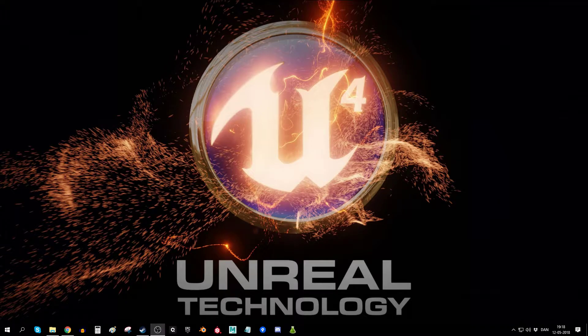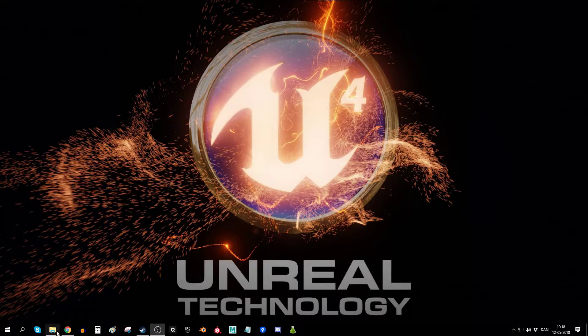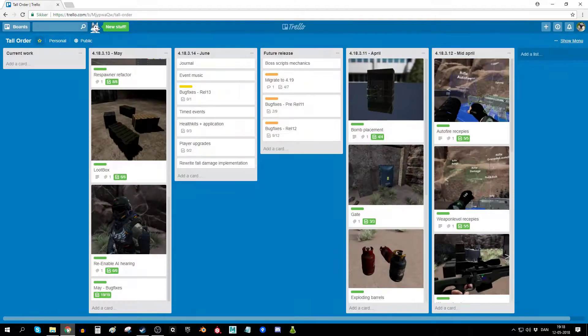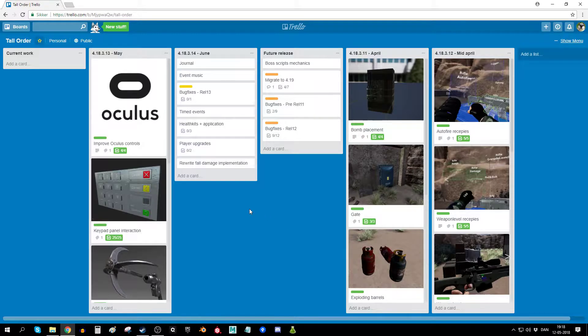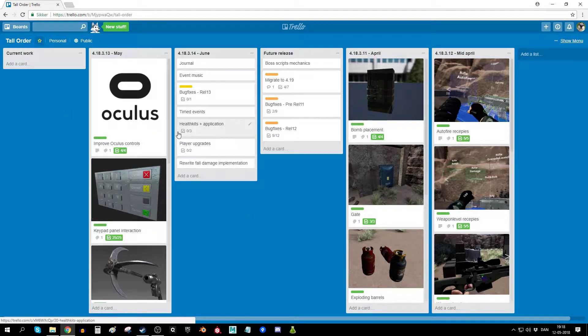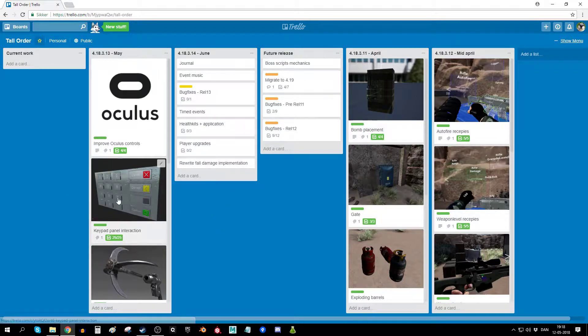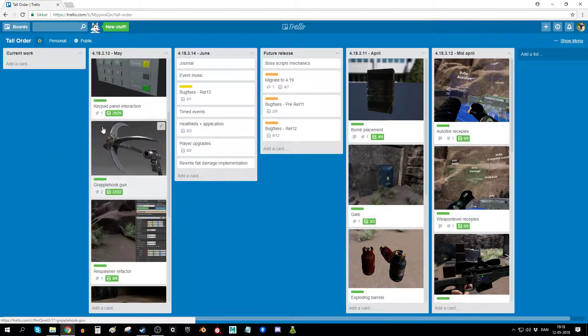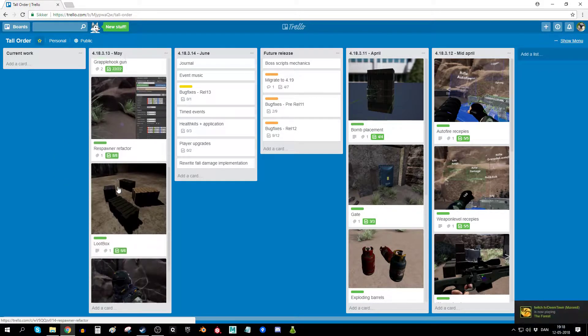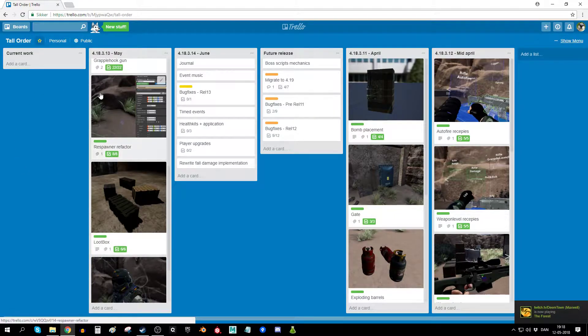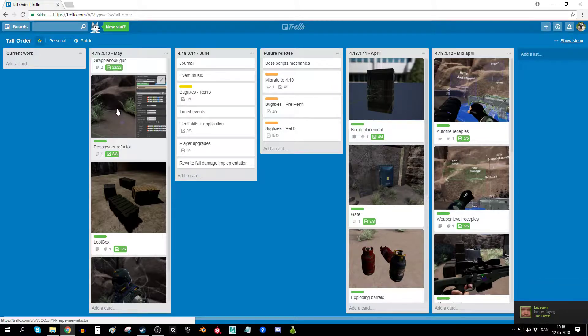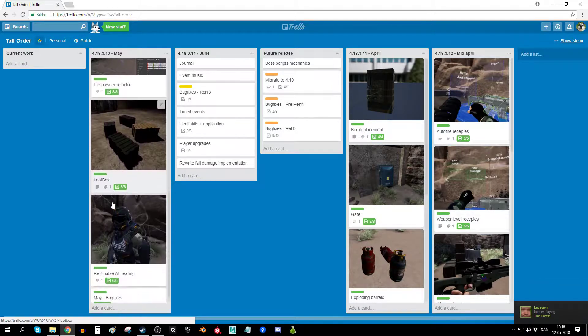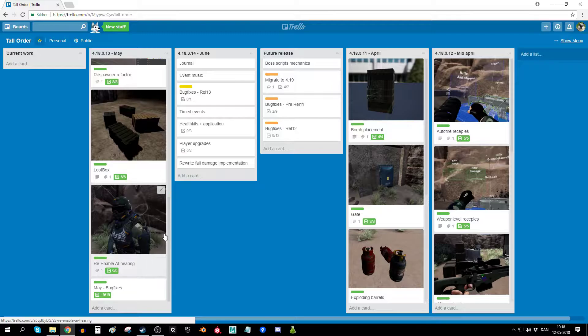Hello and welcome to yet another dev blog. This time I'm going to cover the latest things I've been working on. Worth mentioning is I did a lot of work on the Oculus controls and added a keypad thing, the grapple hook gun, re-wrote the respawner logic, added some boxes, and re-enabled the AI hearing.